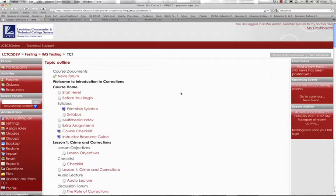So what you're seeing here is the Moodle environment displaying the Intro to Corrections course content, or the complete course if you will. And again, this is the view directly after Common Cartridge import.